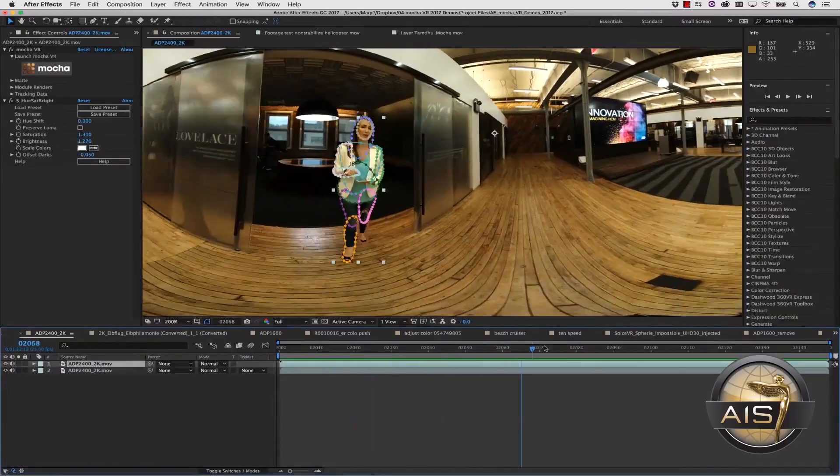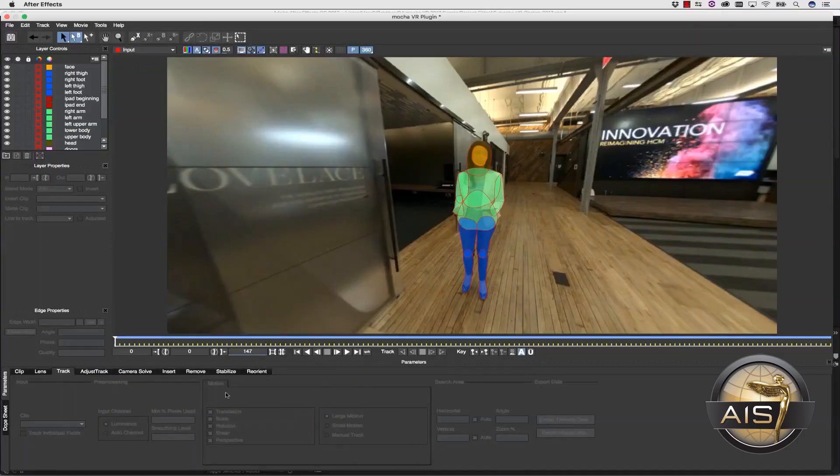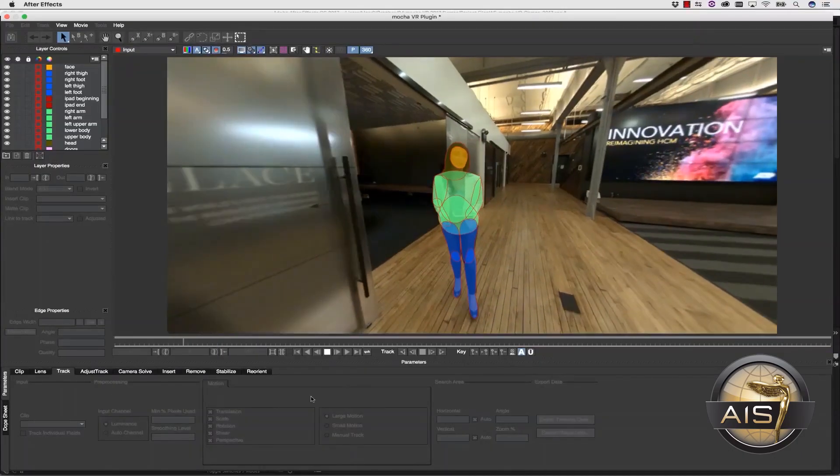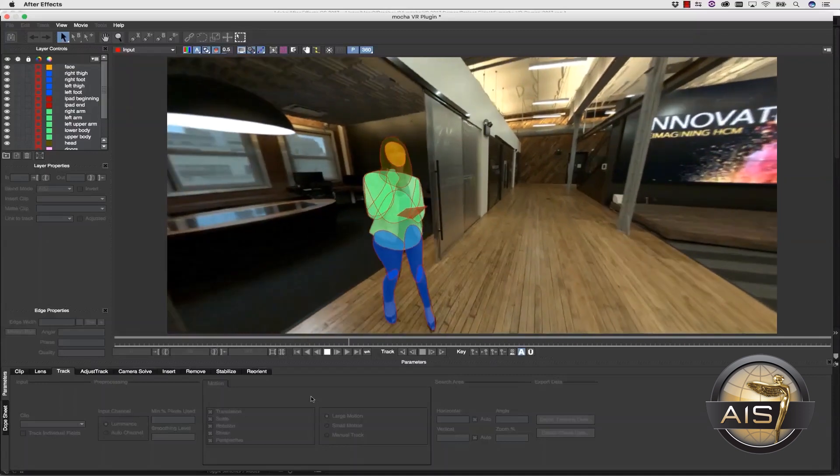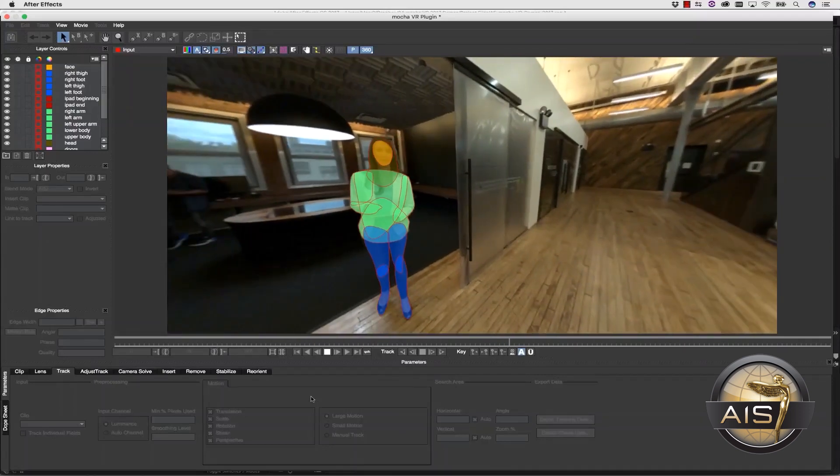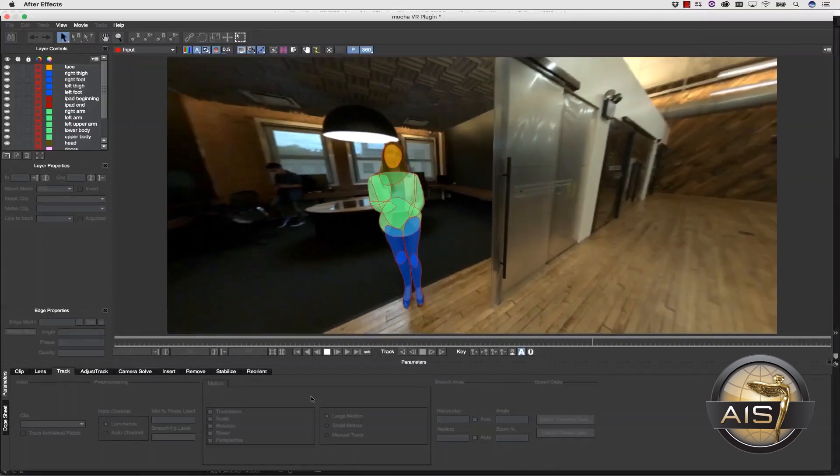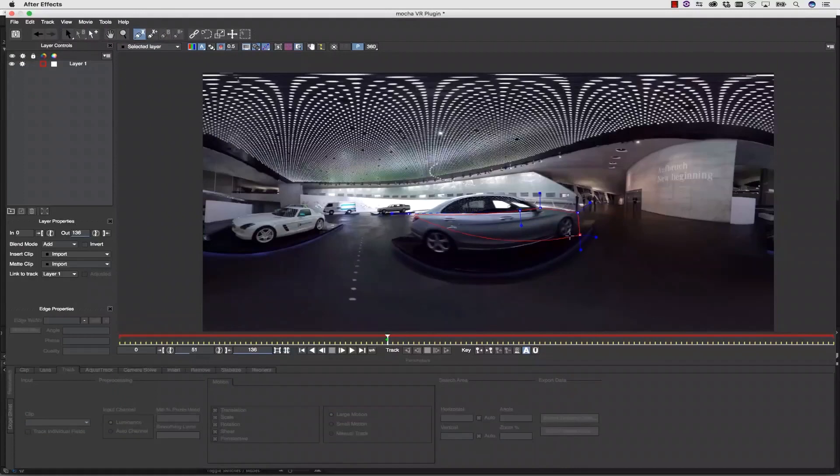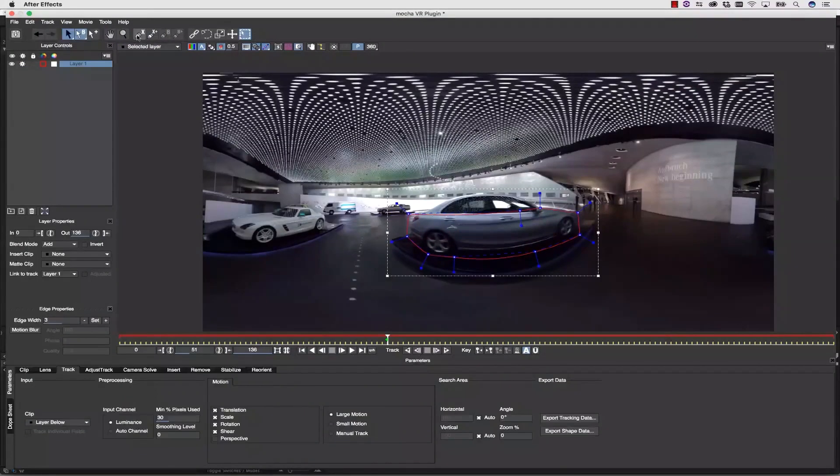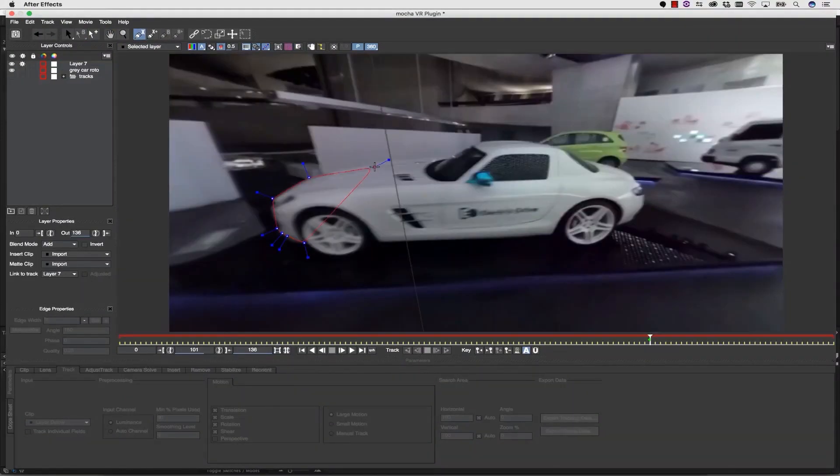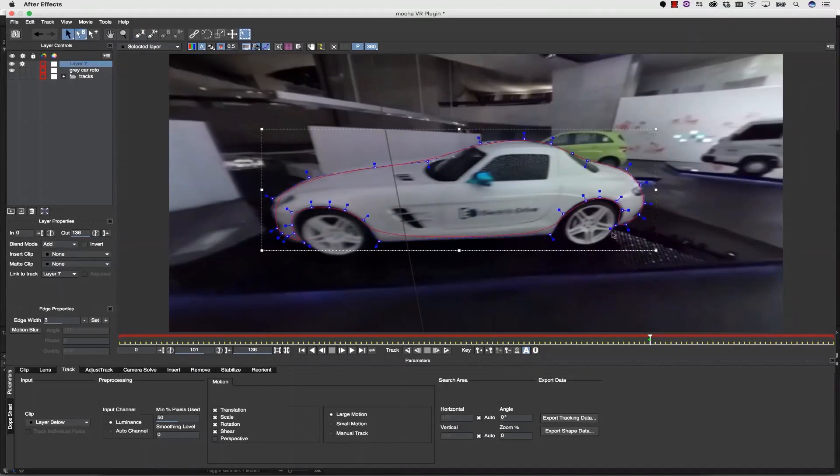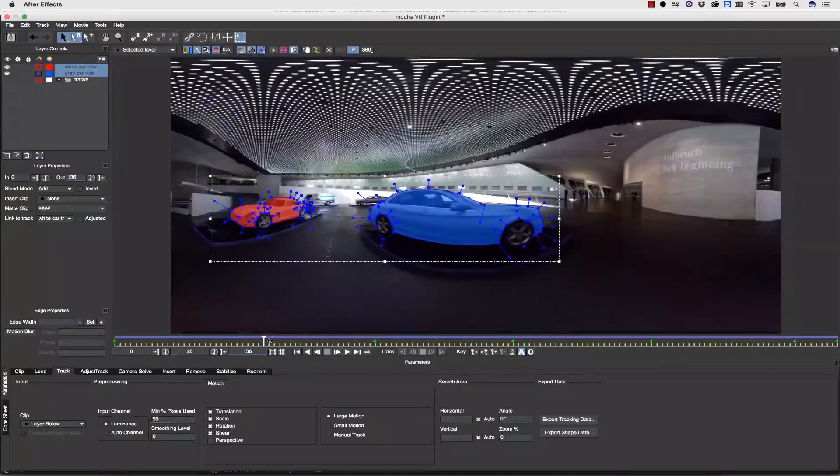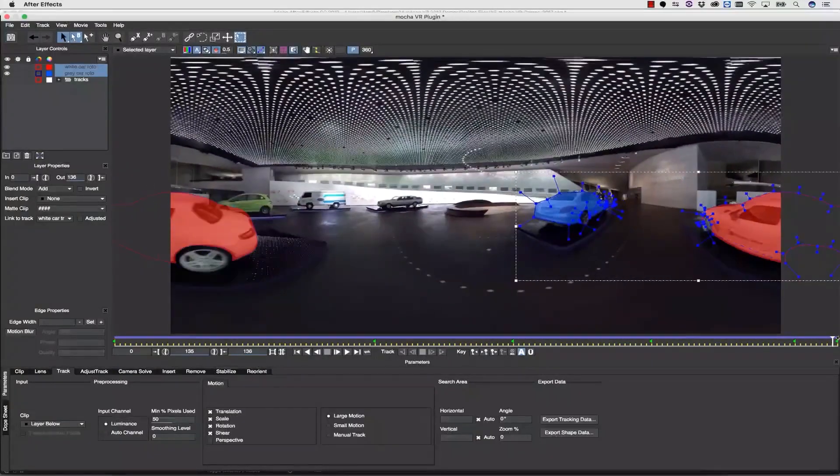In 2018, the Advanced Imaging Society awarded Mocha VR a Lumiere Technology Award for its cutting-edge approach to 360 post-production challenges. For example, inside Mocha, an artist can do 360 tracking and masking across the equirectangular seam. The roto and tracking tools understand the distorted spherical space and warp accordingly.